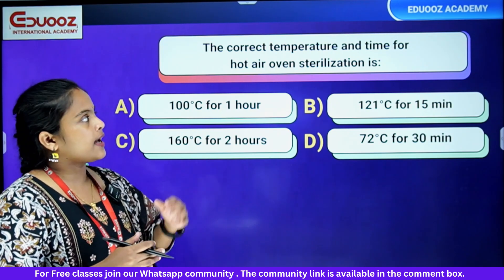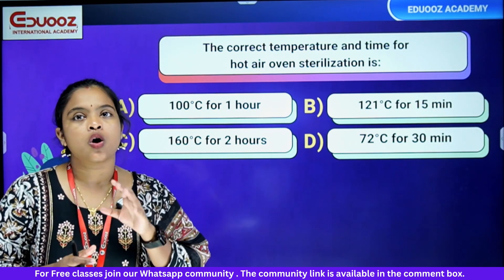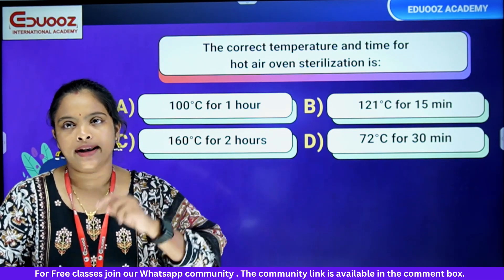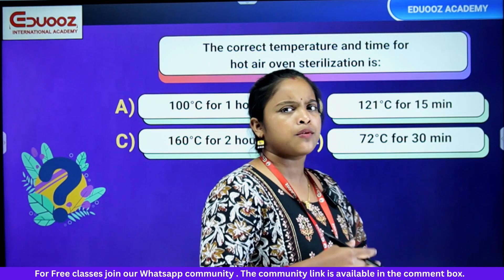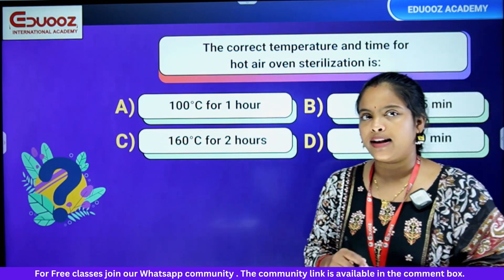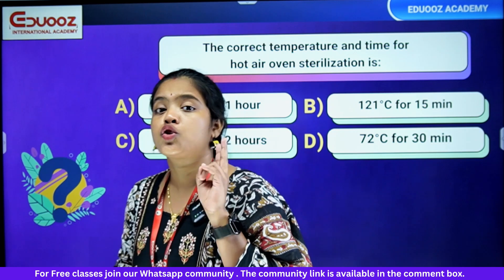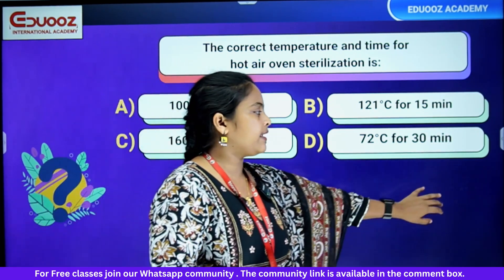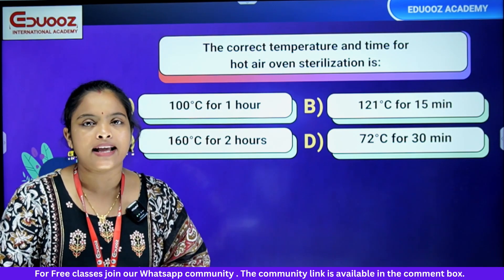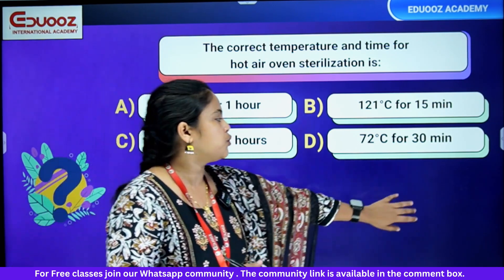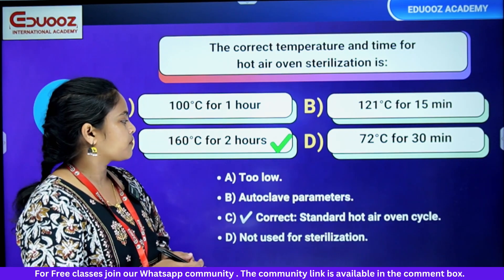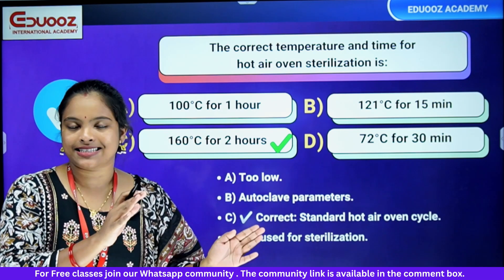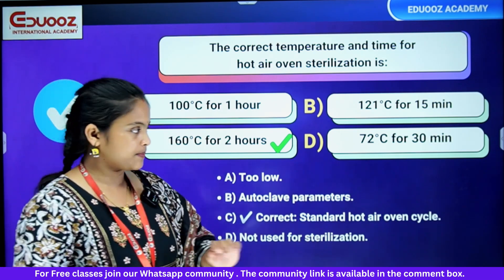The correct temperature and time for hot air oven sterilization: options are 100°C for 1 hour, 121°C for 15 minutes, 160°C for 2 hours, and 72°C for 30 minutes. The standard hot air oven cycle is 160°C for 2 hours. That is the correct answer.